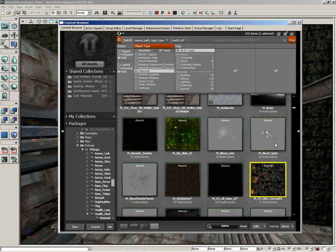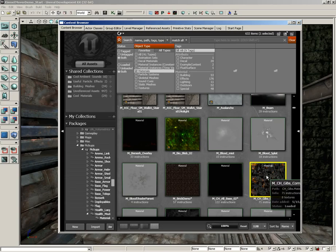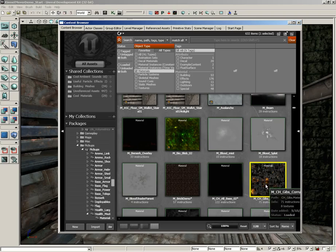I'm going to open up the content browser. I have a material I wanted to show off — this is m-ch-jibs-corrupt-01. This is a material for an exploded robot part. The reason we're taking a look at it is because it has some nice animation. Even in the content browser preview, we can see some little flamey-burny parts that are rippling through the material.